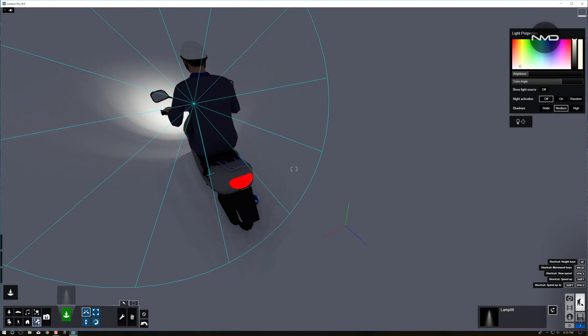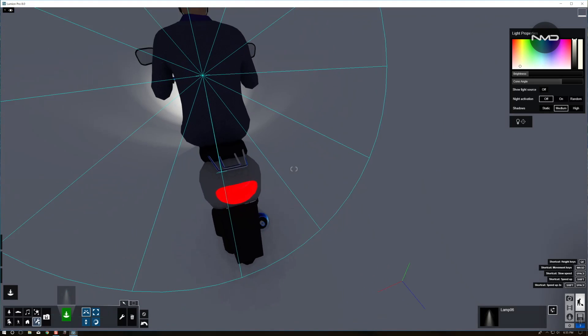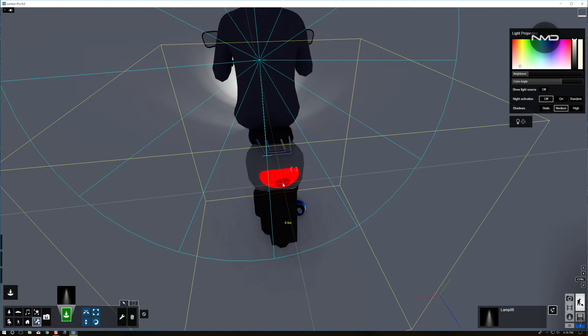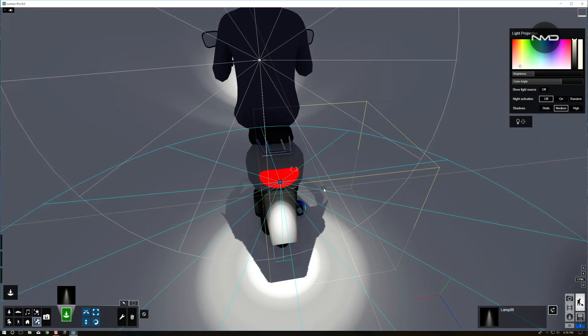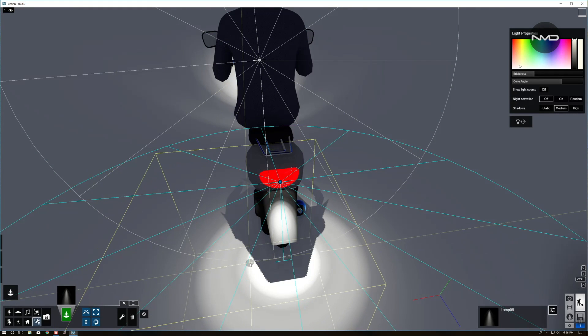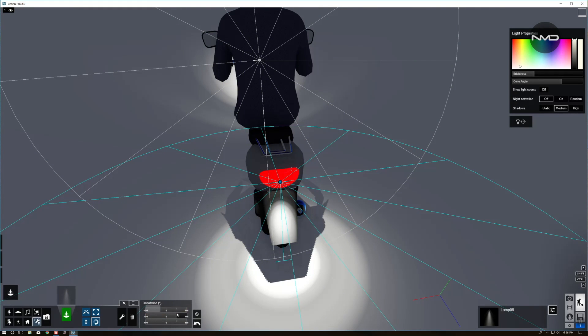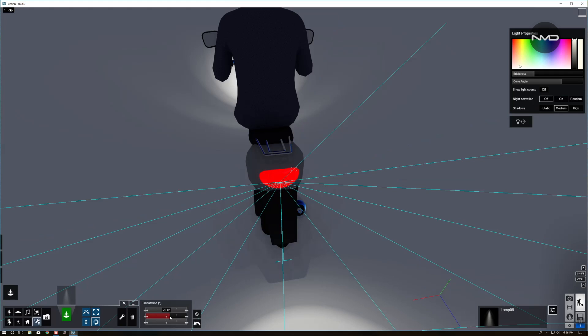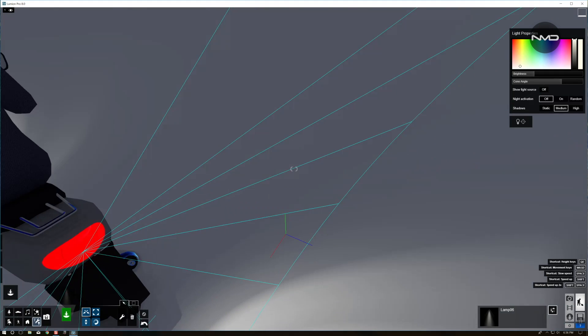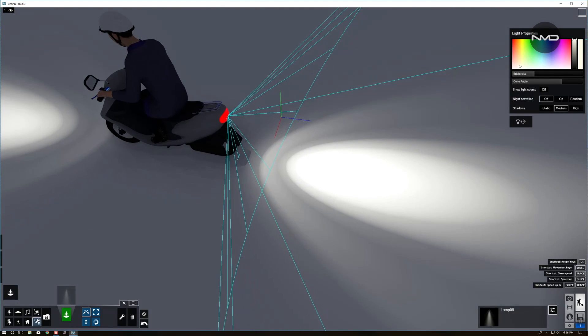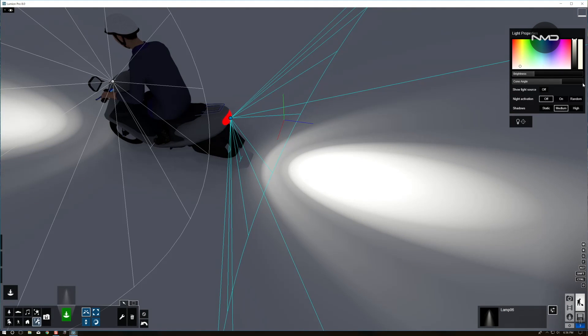Let's move on to our rear light. We're going to repeat the same process using the same spotlight. Just place it on, press R and adjust the angle of your tail light.